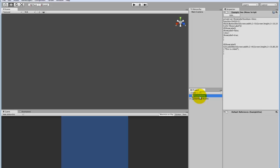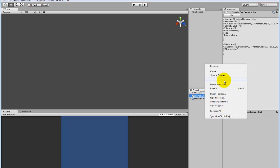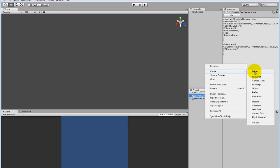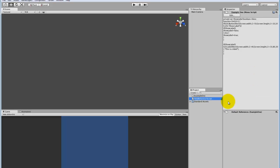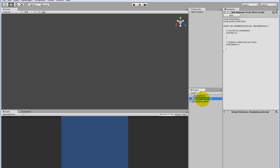So to start off, make a new script. Obviously make it C Sharp. Sorry, my computer's really slow. And rename it to whatever you want, so I'm going to rename this tutorial.